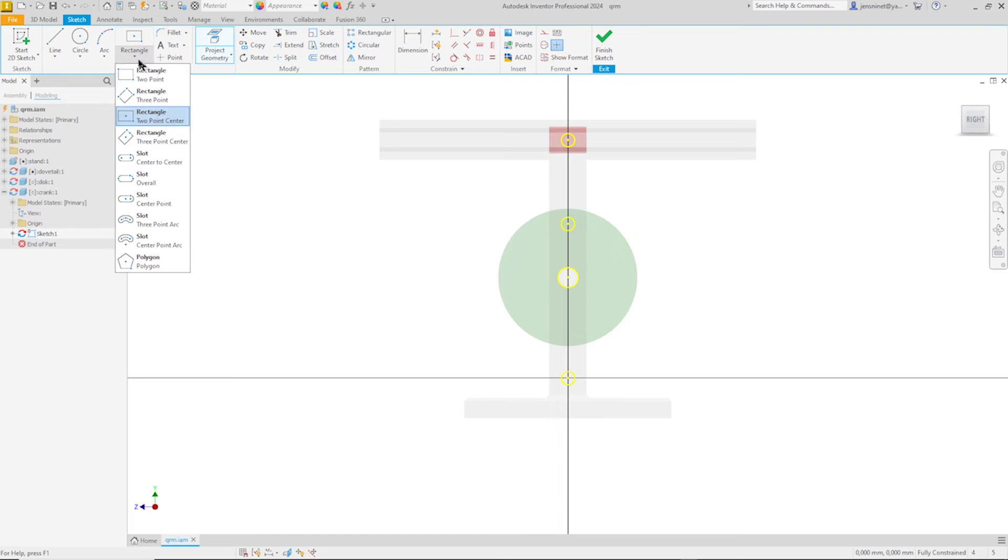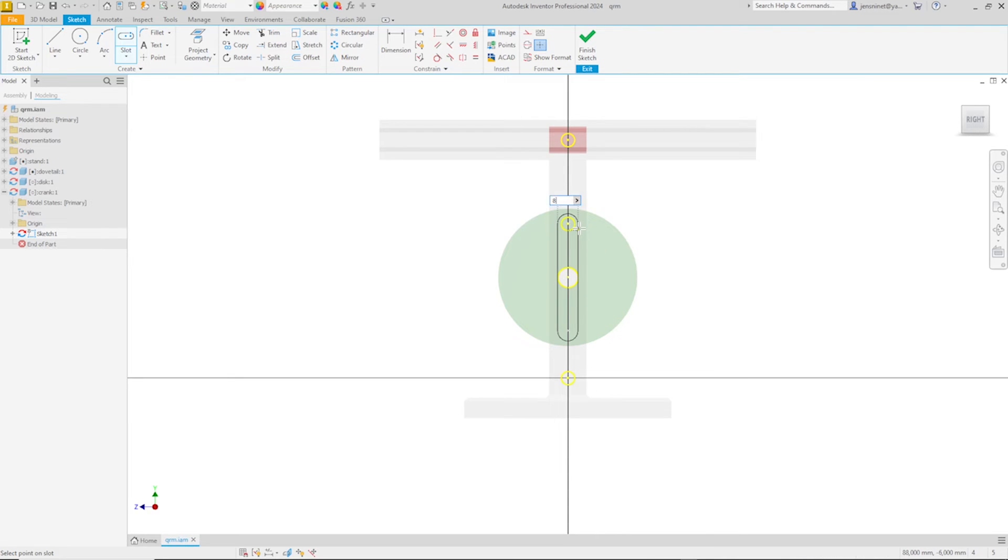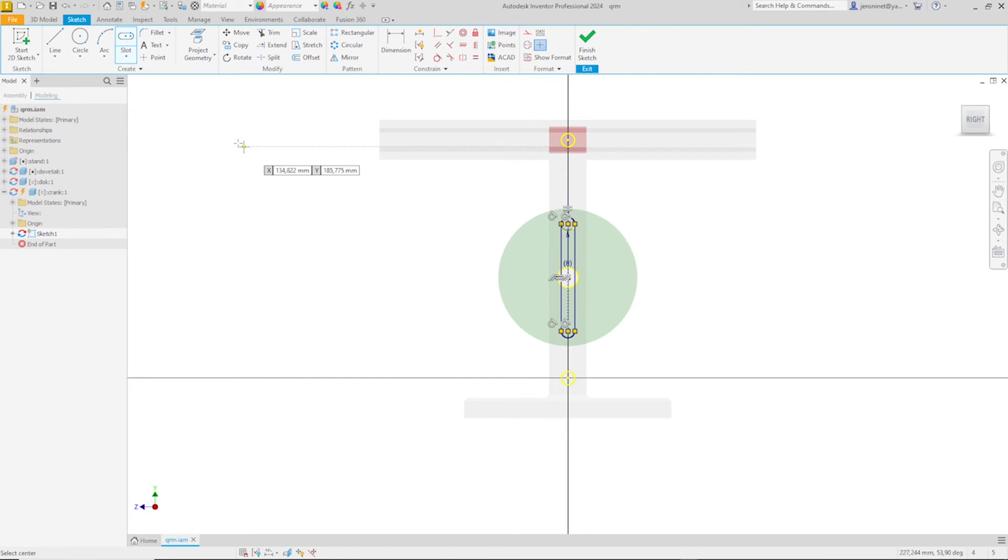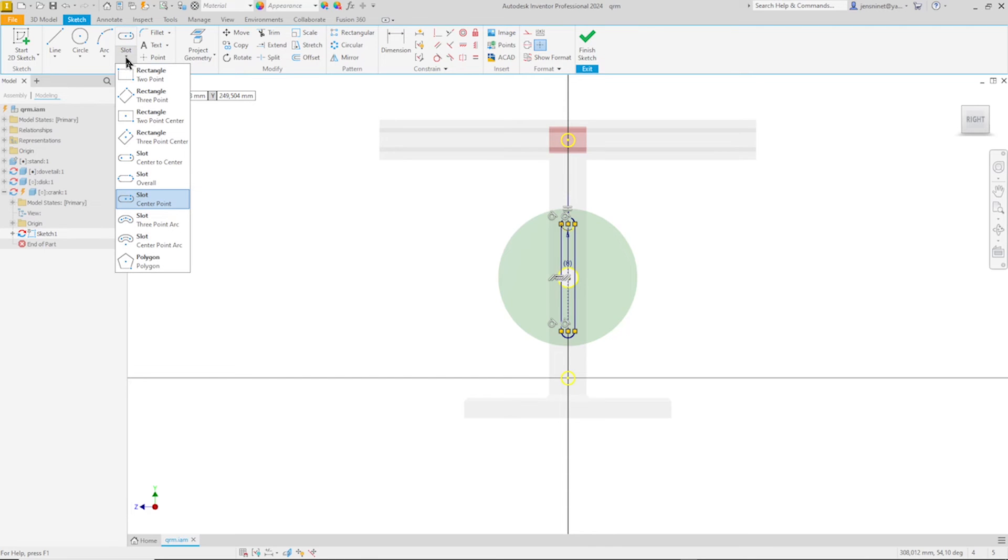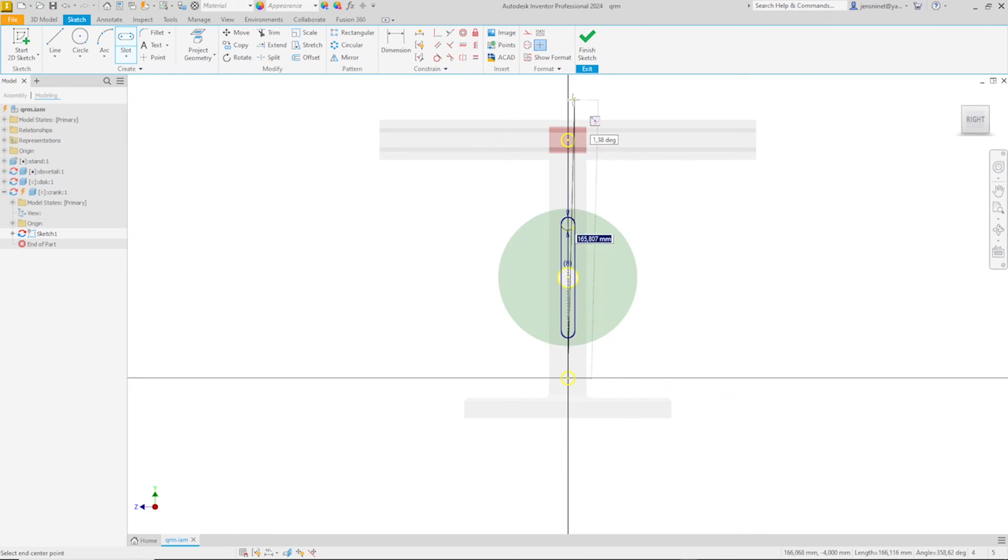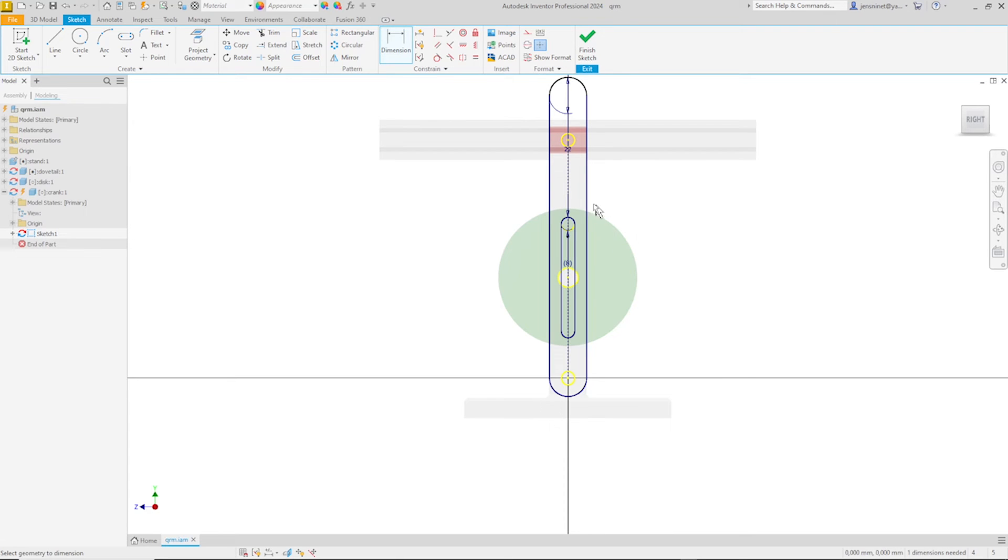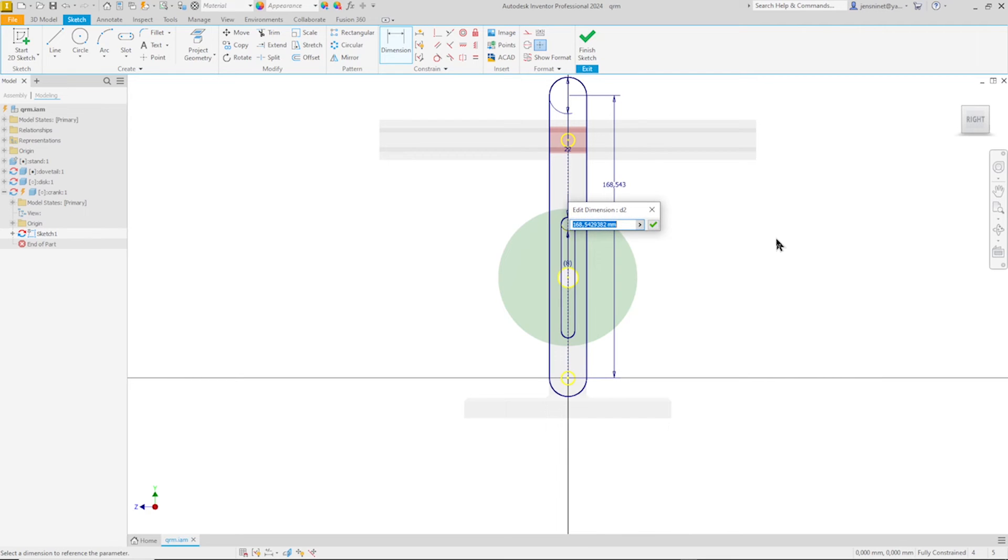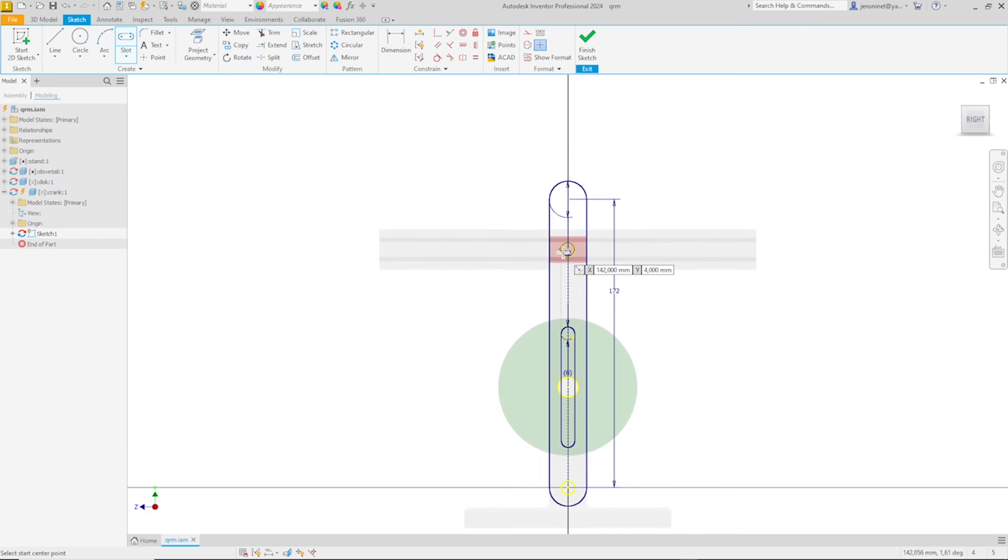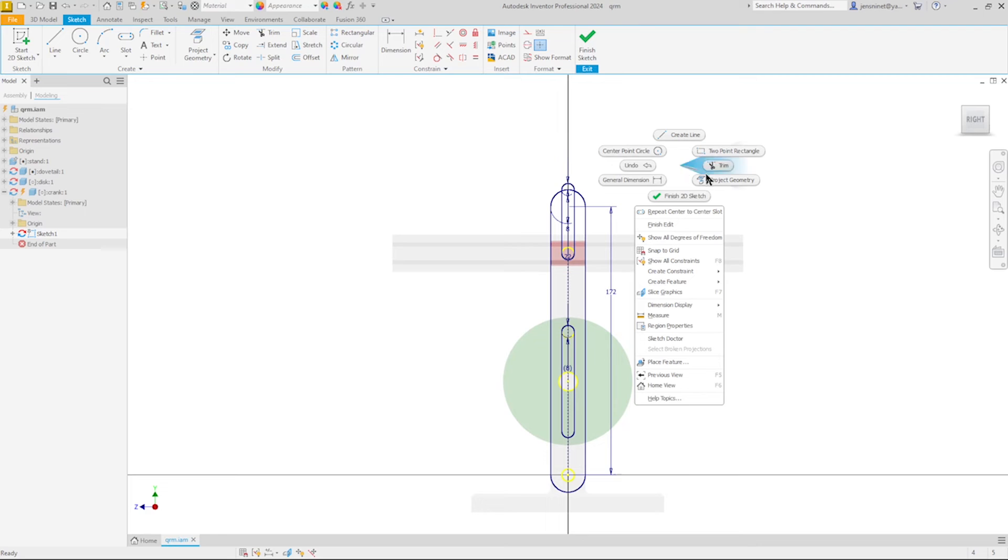Then find that slot command here, take that center point slot, place that center here, go up there, make that eight millimeter dimension, and then take that center to center slot tool, take that one over here, so it goes somewhere over here. Give that 22 millimeter dimension and dimension that center line with 172 millimeters. Do that one more time from that center here to here and again it's eight millimeters. That's it for that sketch.